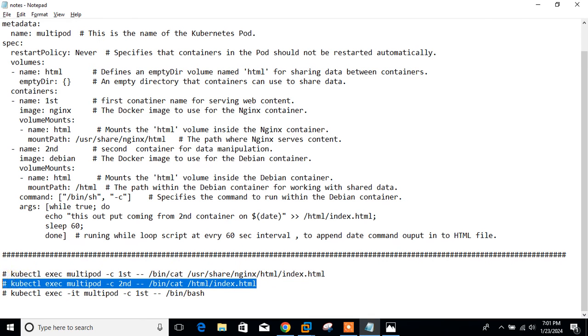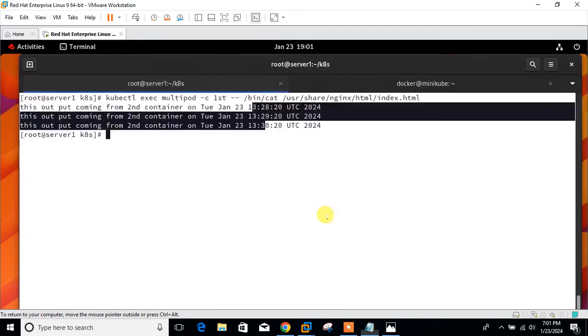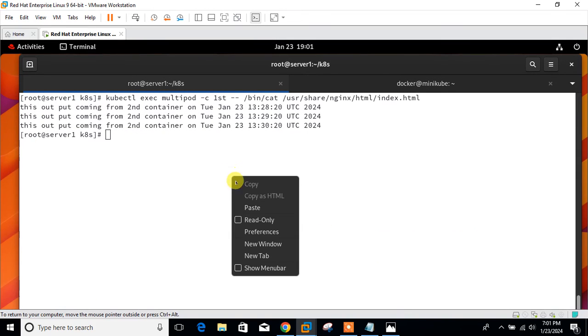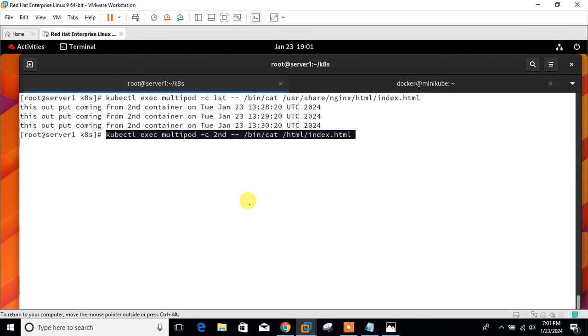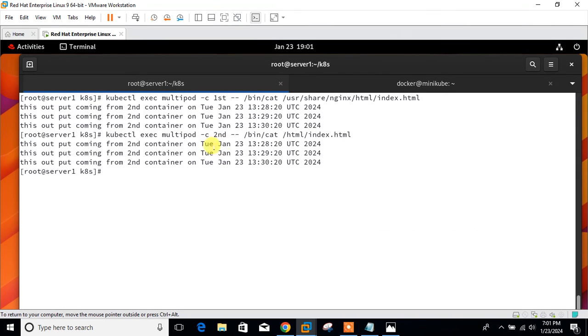Even if I go with the second one, the second one is only for /html. Because I have mentioned the path, you can see the mount path is only /html/index. I can check it from here also. This is for the second one. We can see the updates are there.